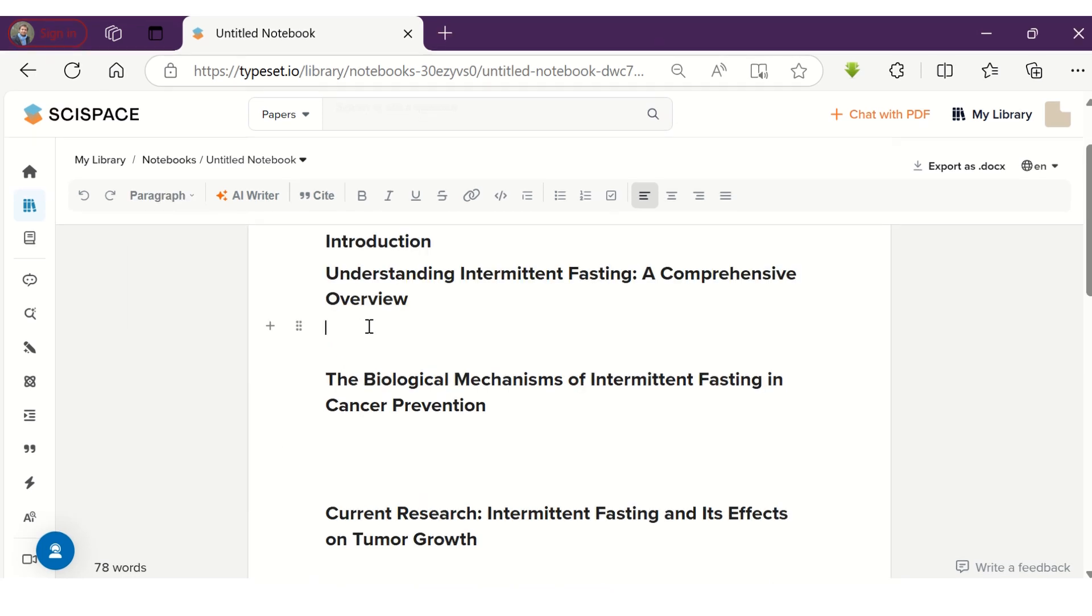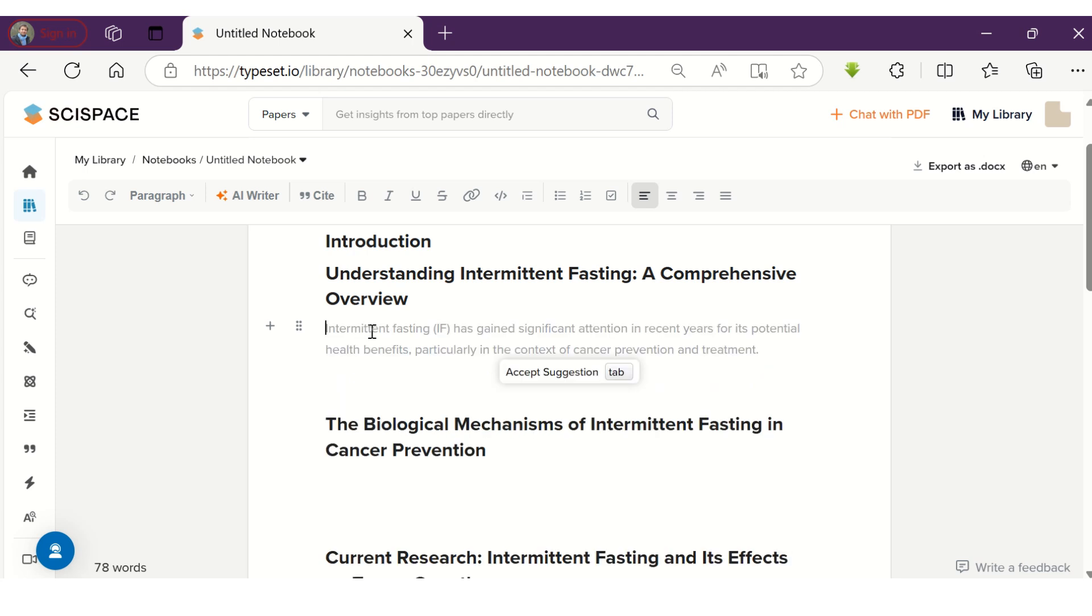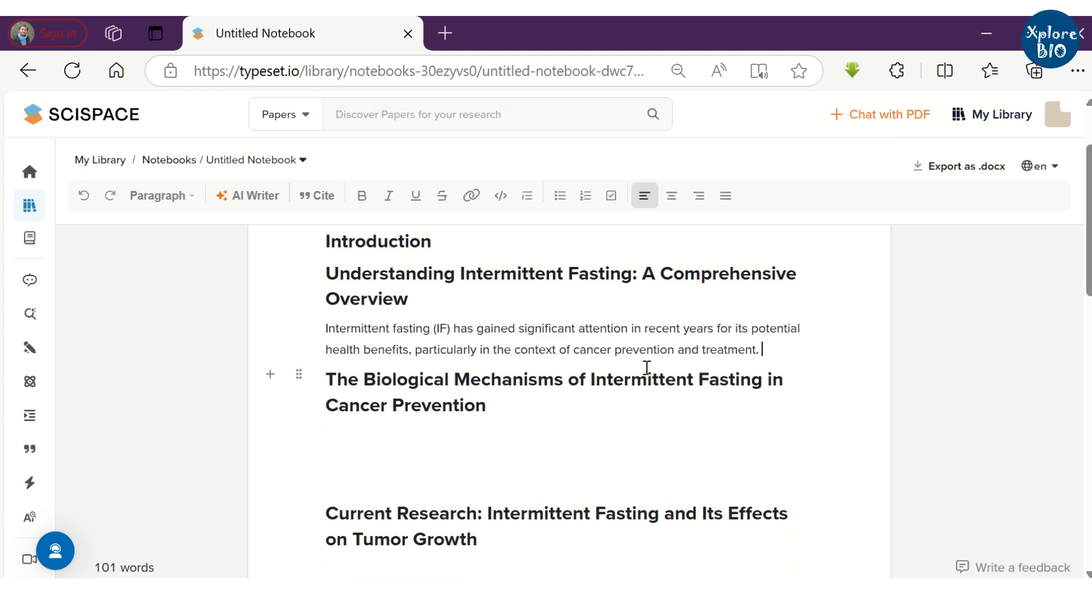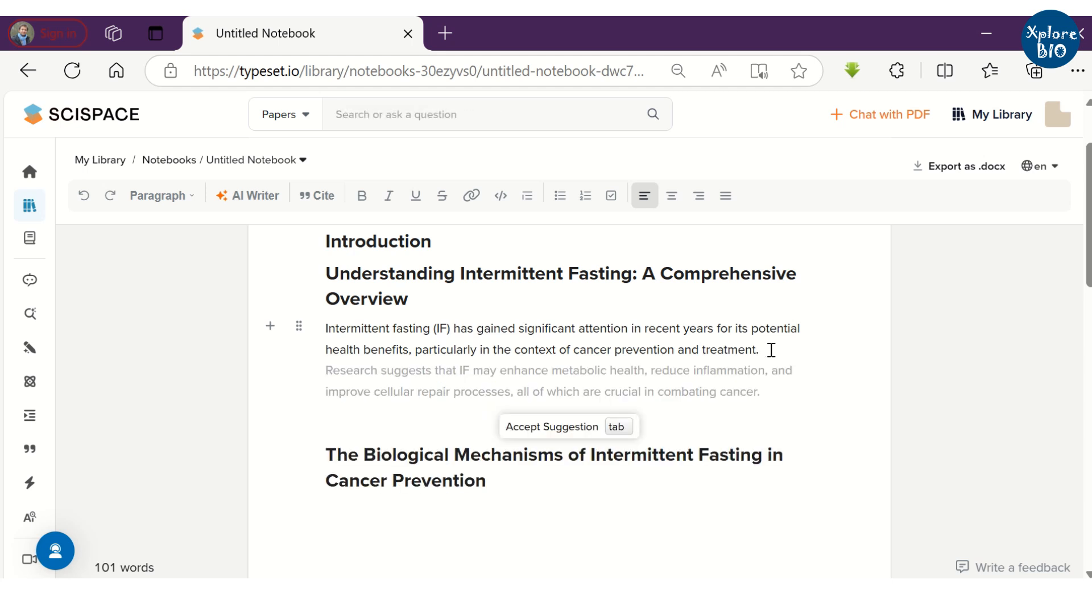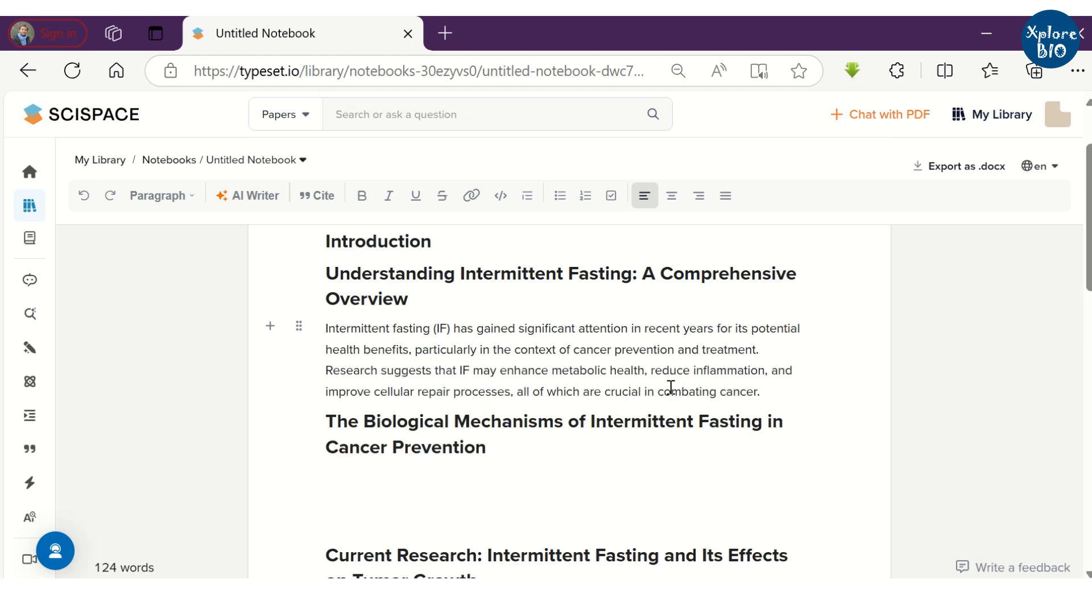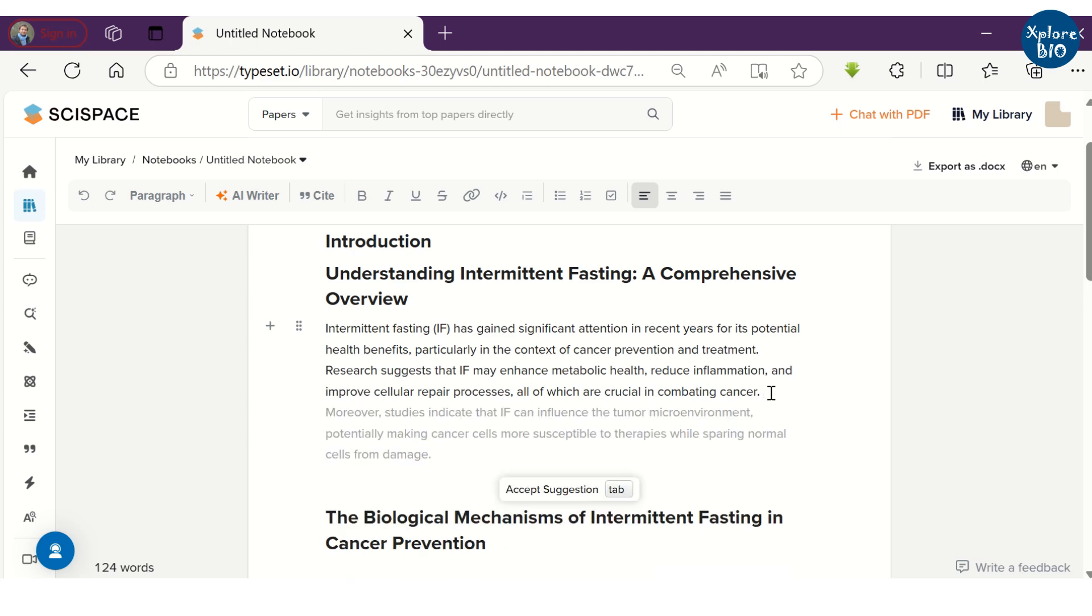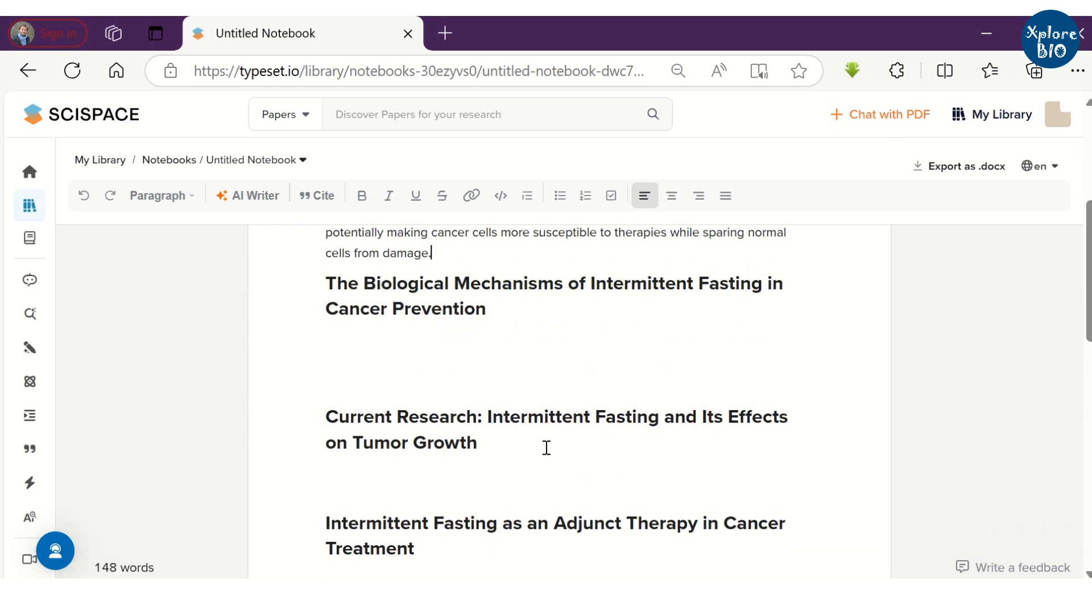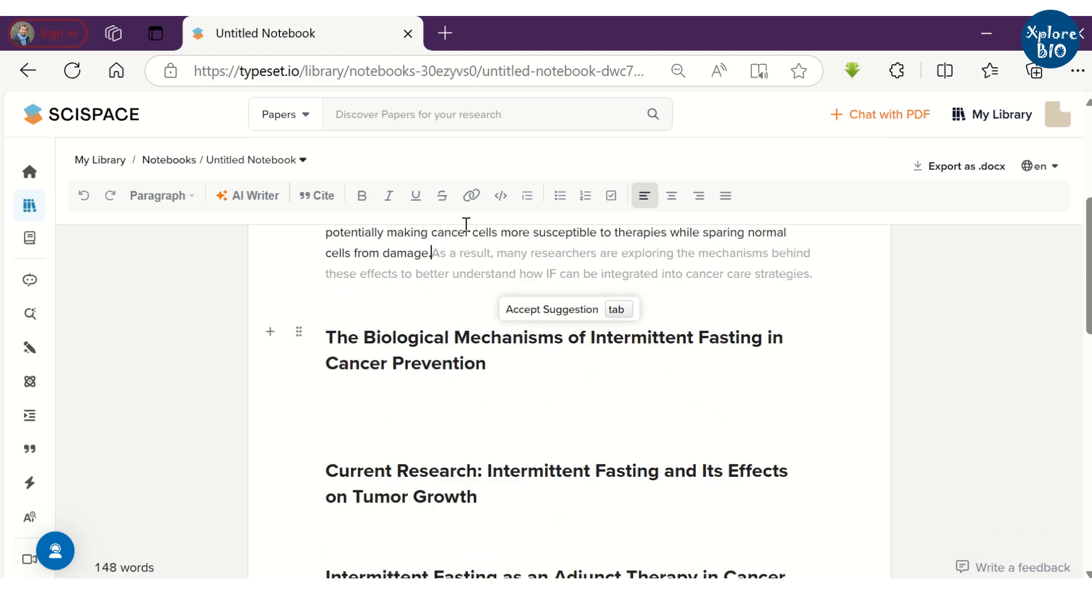Once the outline of the article is ready, you can ask it to expand each of these headings by searching across relevant papers that it will search from the millions of papers SciSpace has access to. Just click to place the cursor at the end of the heading or sentence and it will automatically provide suggestions relevant to the previous text. To accept the suggestion, just hit the tab key.